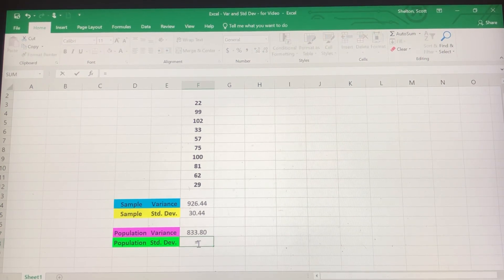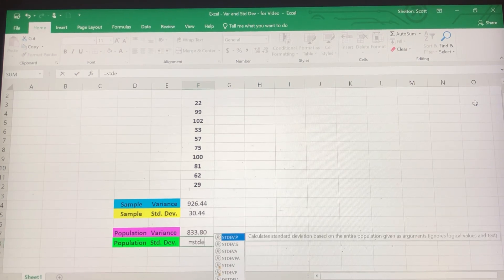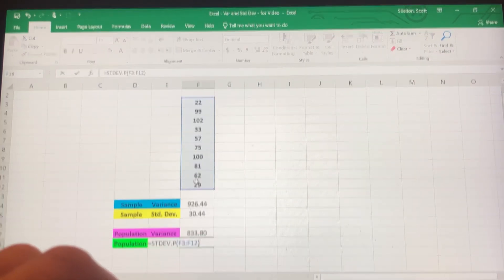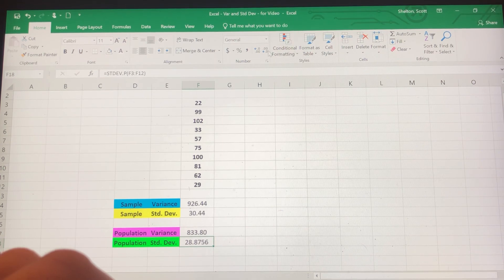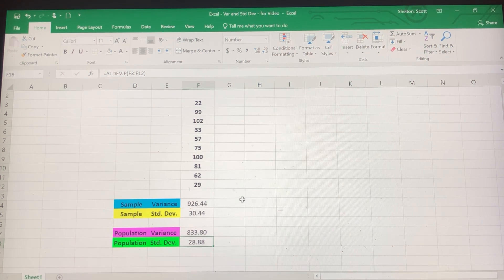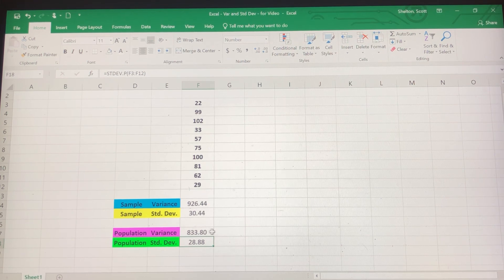And finally, for the population standard deviation: equals STDEV.P, double click, open parentheses came up, highlight the data points, close parentheses, and hit enter. I'm going to move the decimal place and round to the nearest hundredth. So again, sample variance and standard deviation is most of the time what you're going to be dealing with, because you're not going to be able to gather data on the entire population. If you are able to get all the data for the entire population, then you'll be dealing with the population variance or standard deviation. That's how you use Excel to calculate those values.